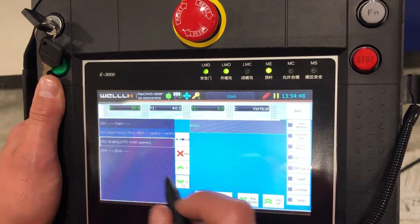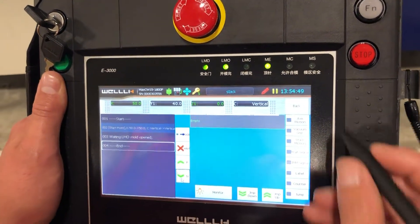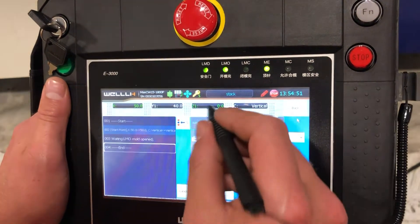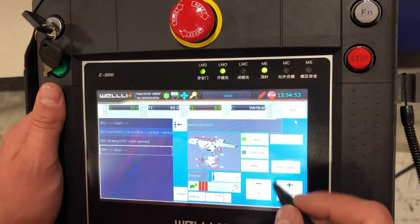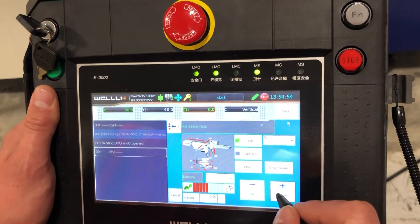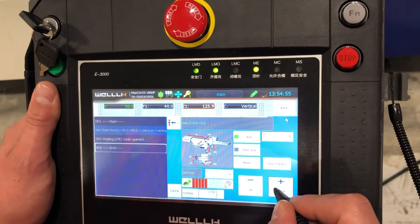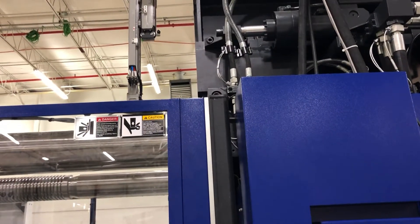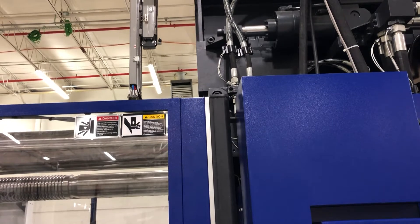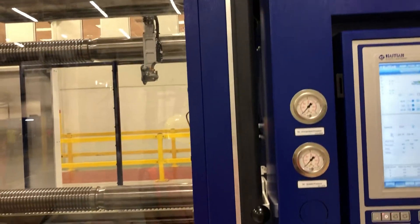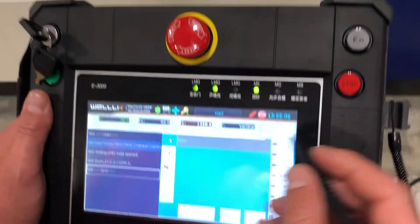Now we want to go to mold open, so we'll insert under first step. Our z is going to go into the mold. Save this point.